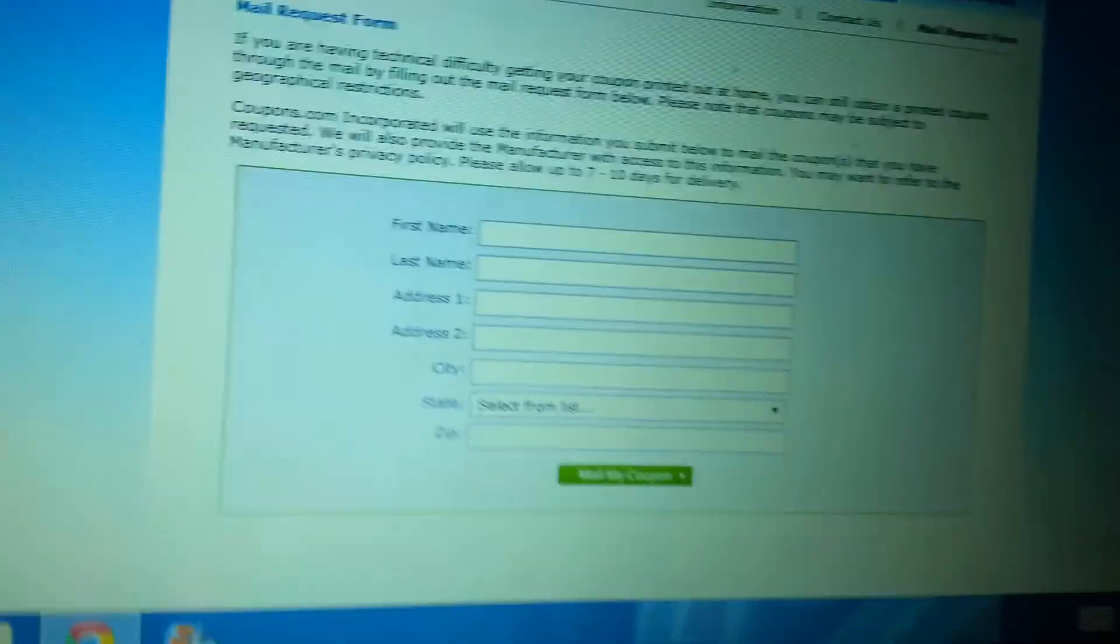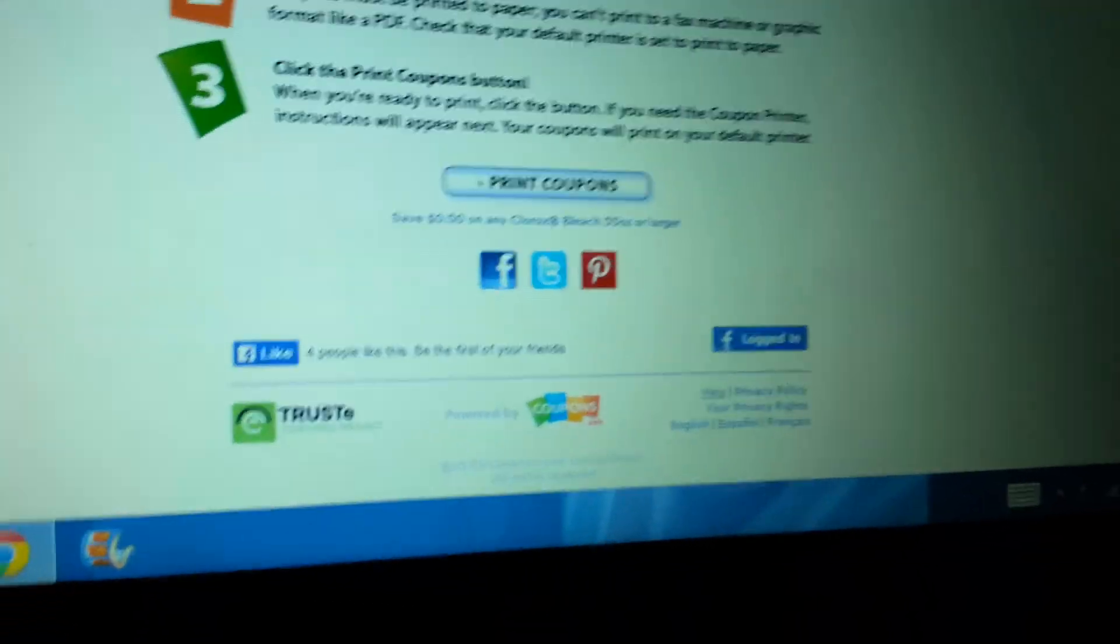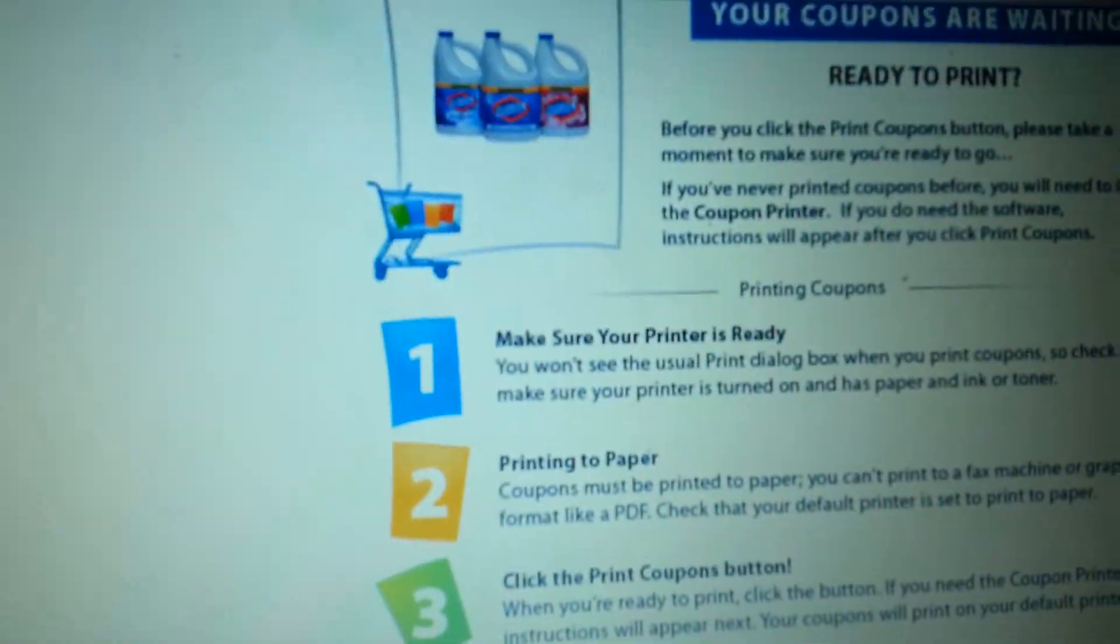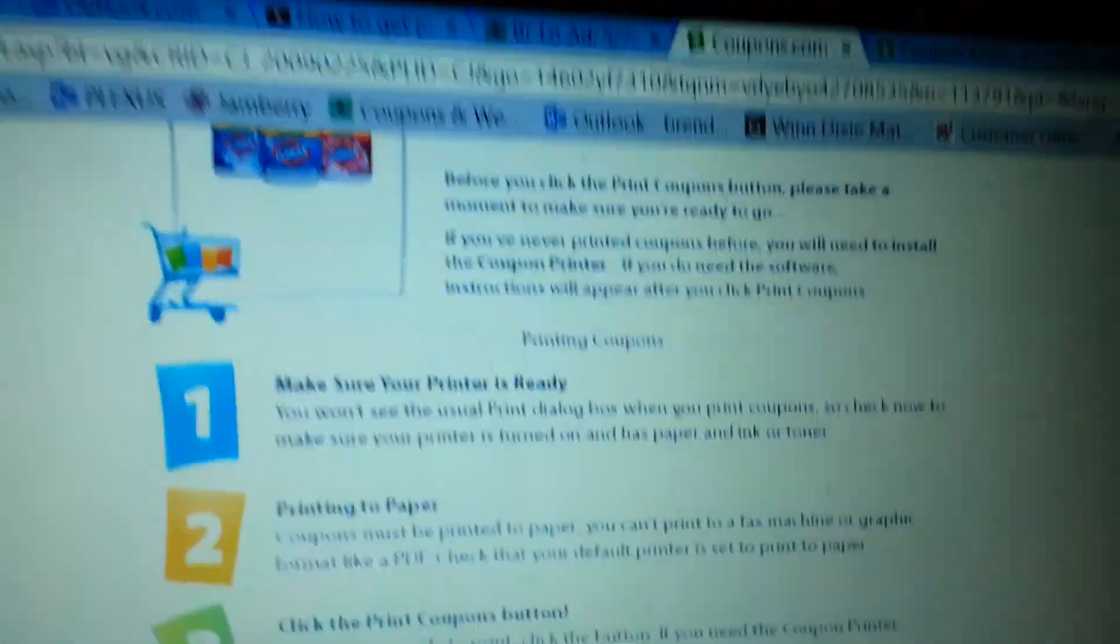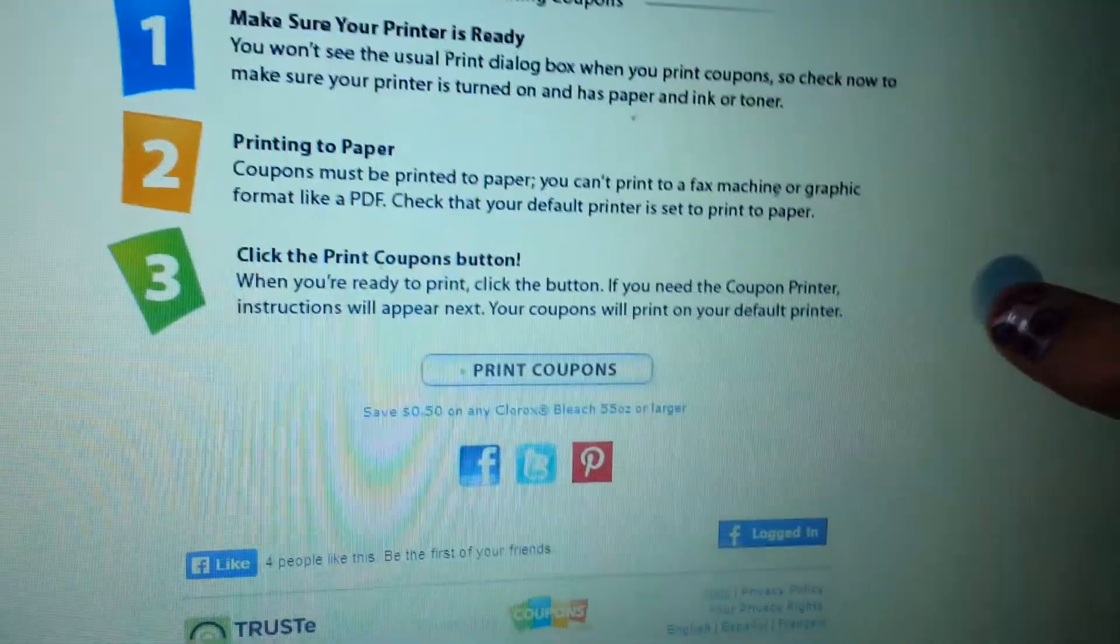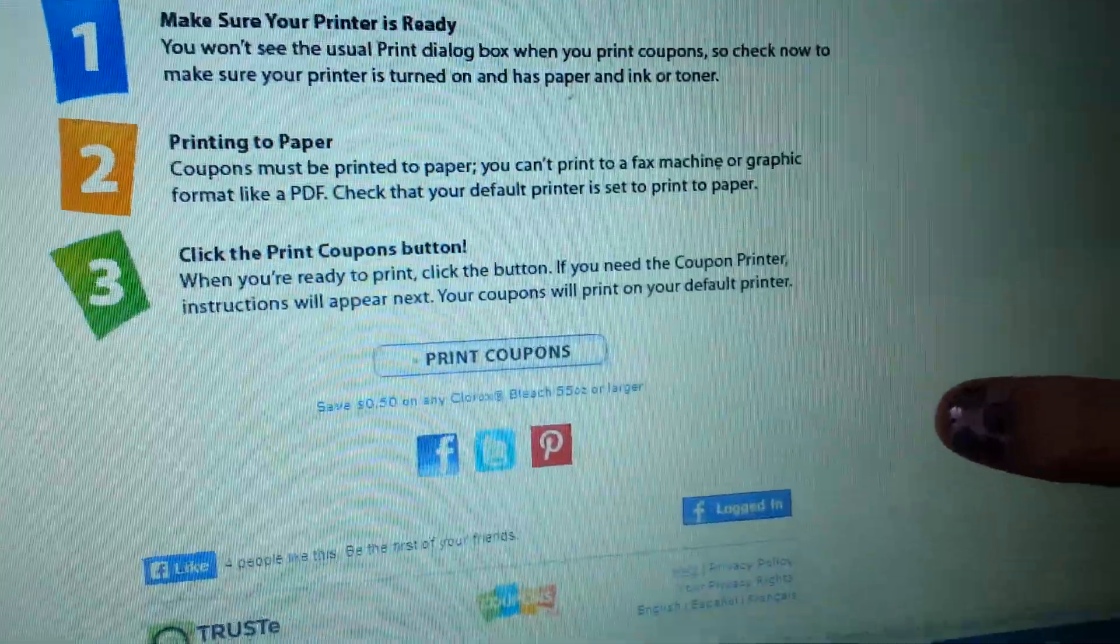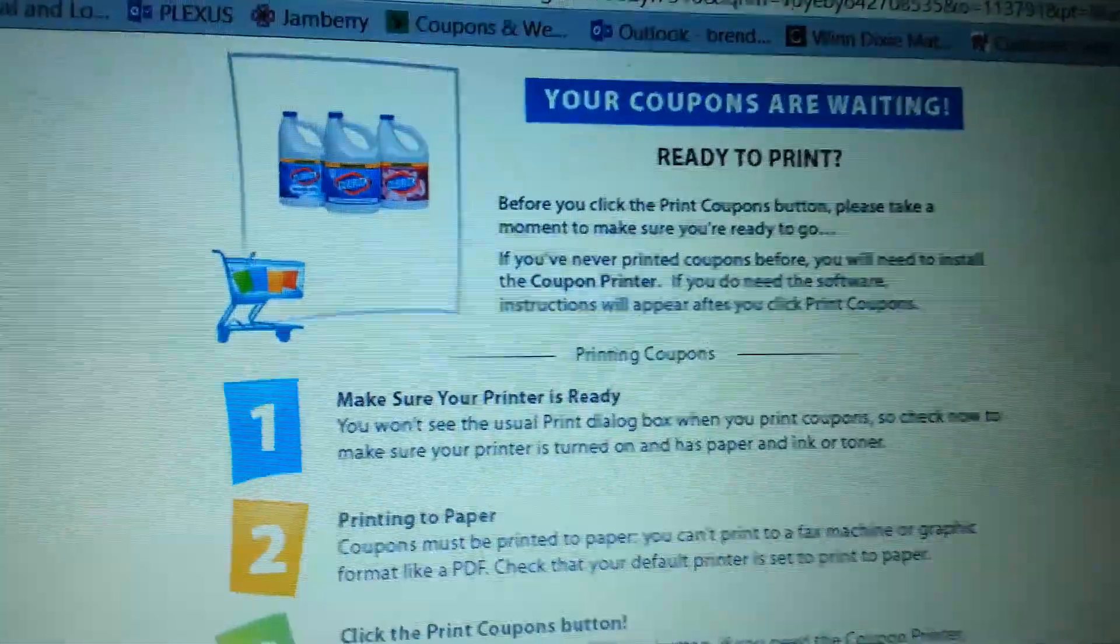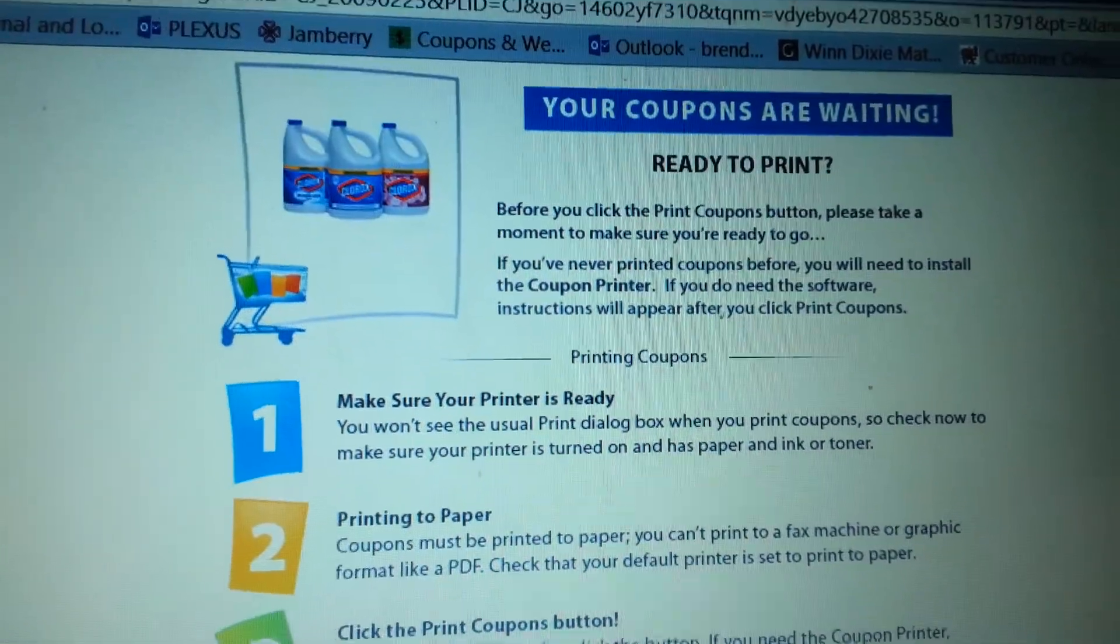It never hurts to try. And when you have stuff like this pulled up, like this is for a 50 cent off Clorox bleach, it is going to get me Clorox bleach for 50 cents this week at Bylos. Amazing deal.